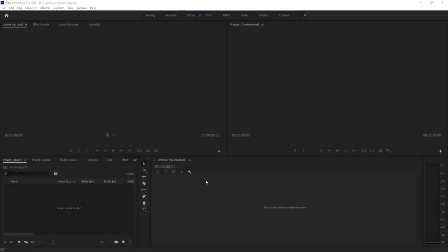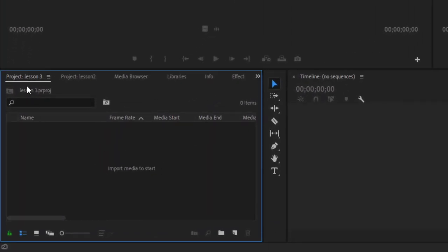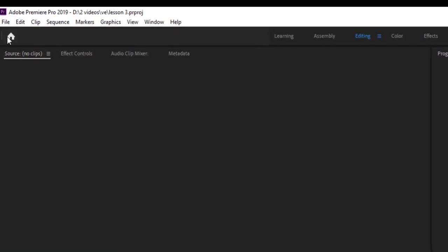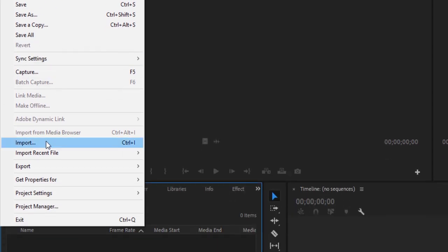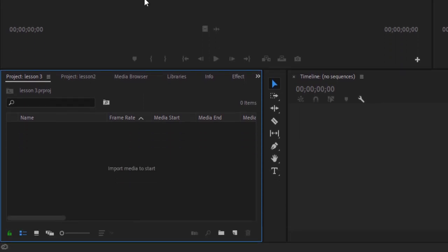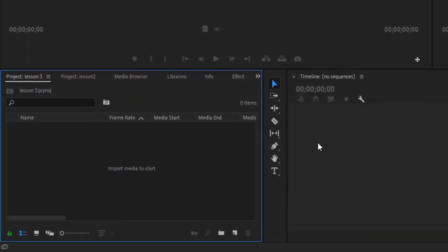Welcome to the next lesson. Let's start by importing our media to the project panel for Lesson 3. To import media, you can double-click in the project panel, or you can go to File and click Import, or you can press Ctrl+I on the keyboard. All three methods take you to the same location.